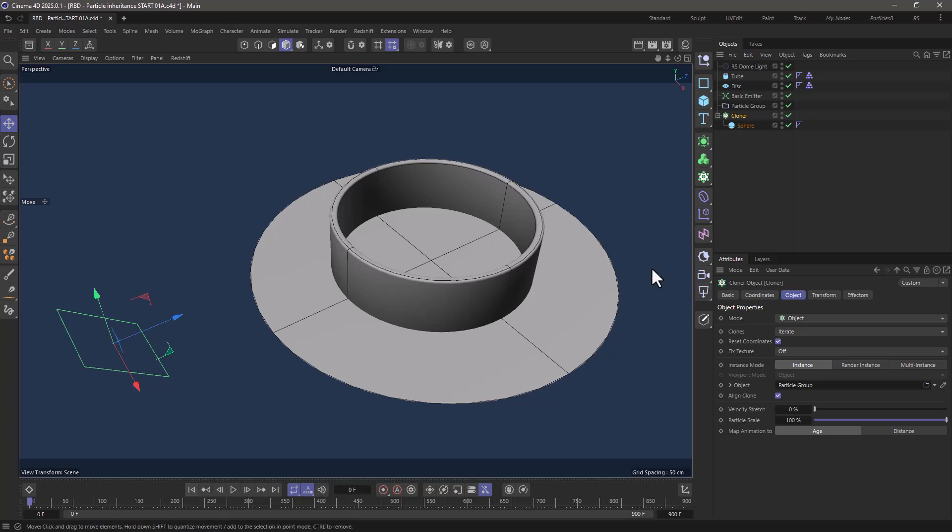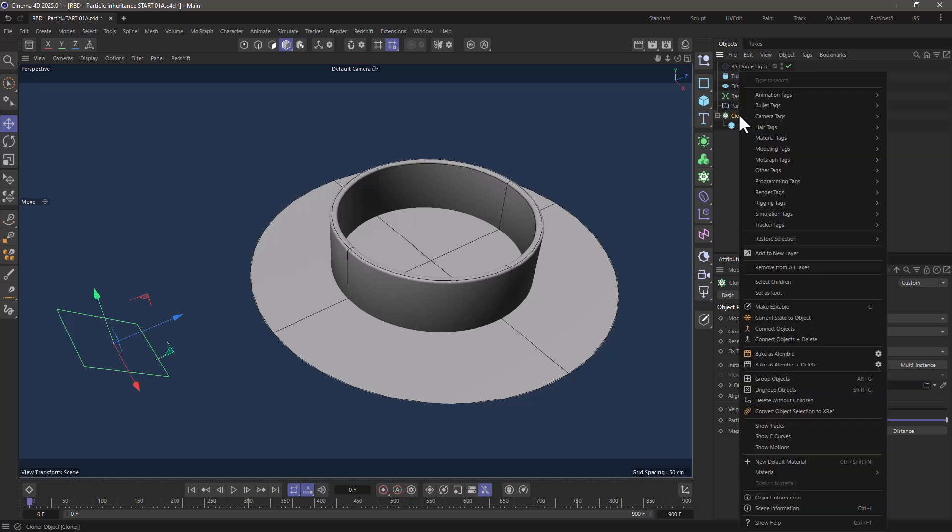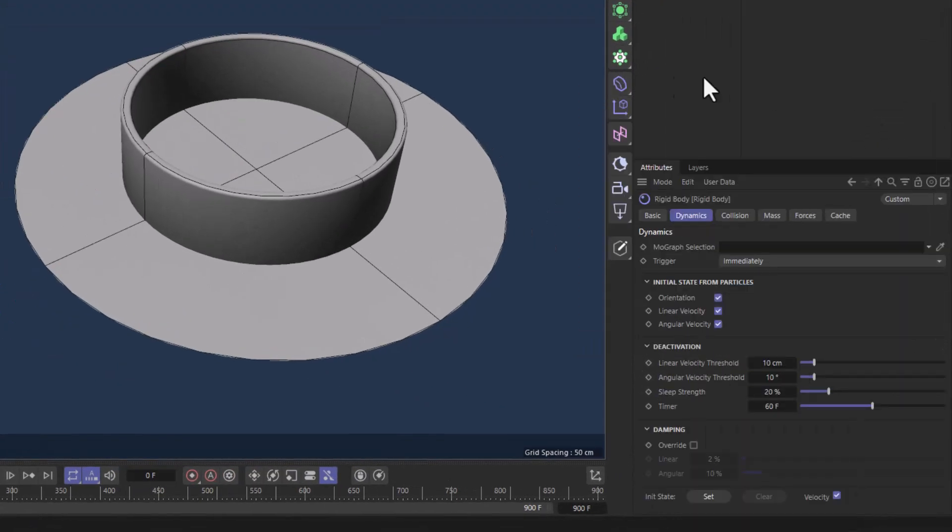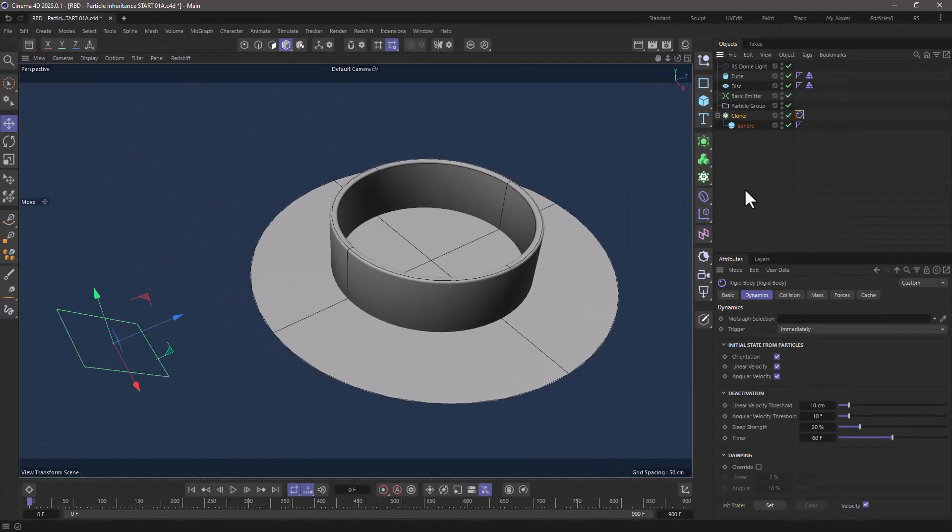In order for these rigid bodies to inherit the particle properties you have to do the following thing. Right click on the cloner and set them to rigid bodies. That's how simple it is.